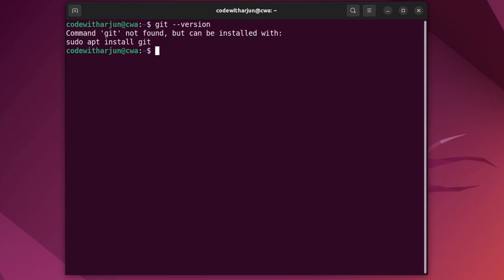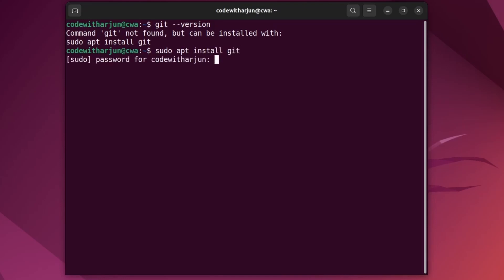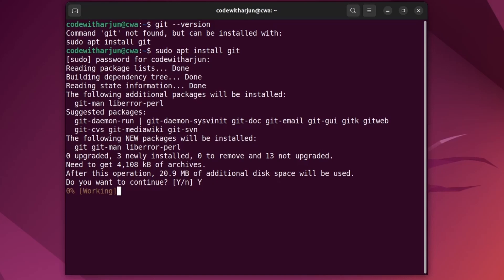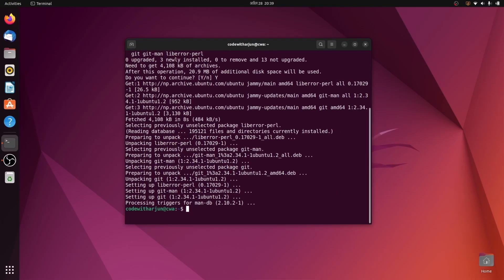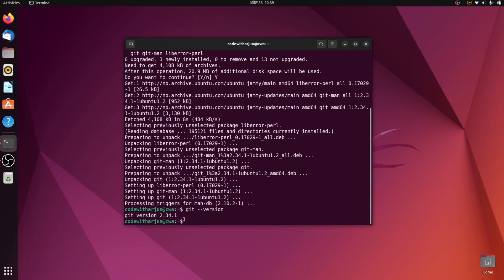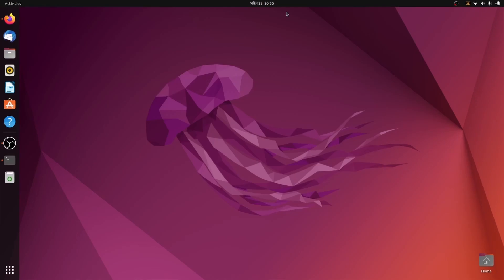To install Git, type 'sudo apt install git' and enter your password. Type 'y' and press Enter. Once the installation is done, type 'git --version' and if it shows a version number, Git is properly installed on your system.